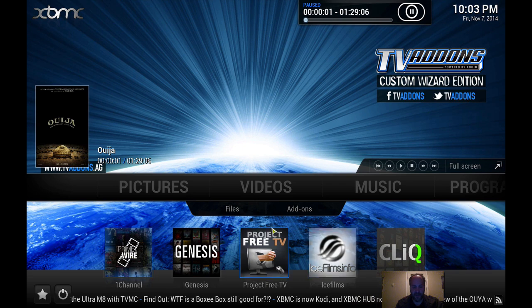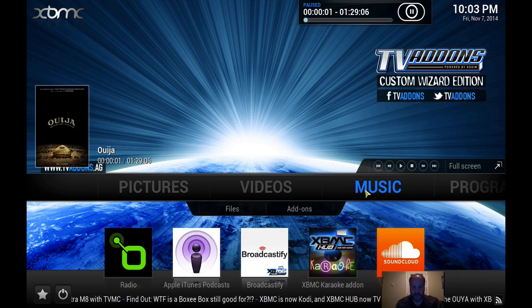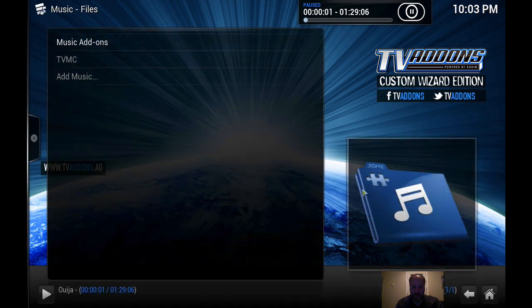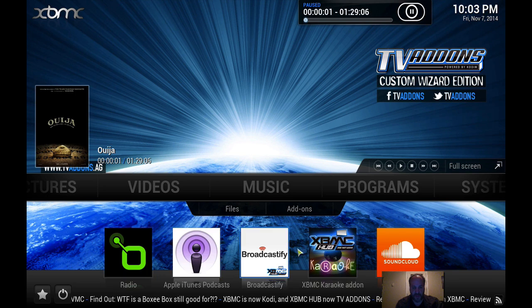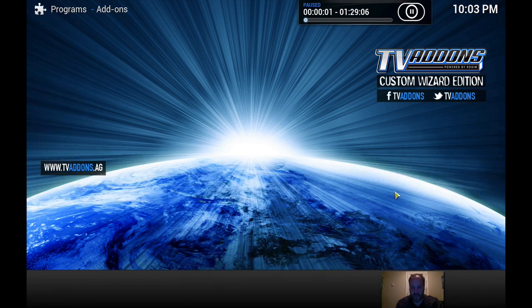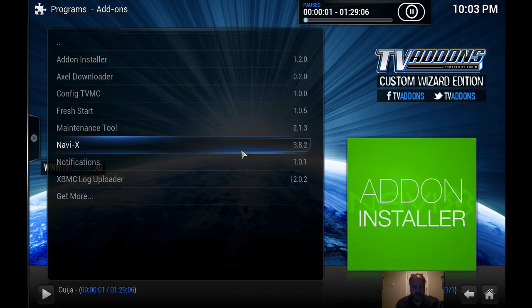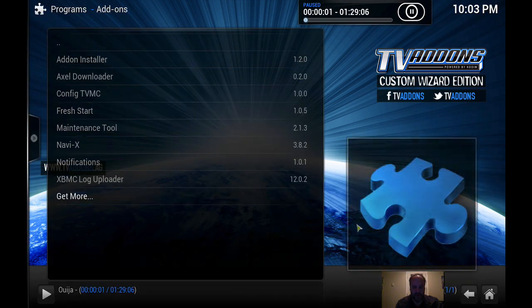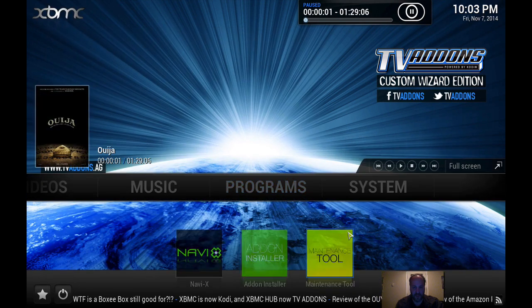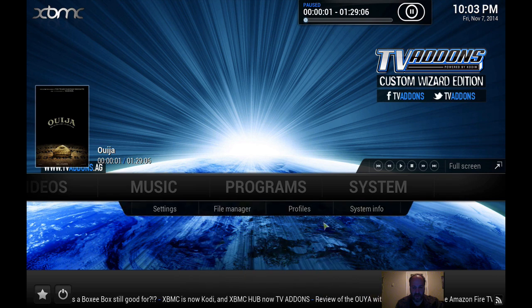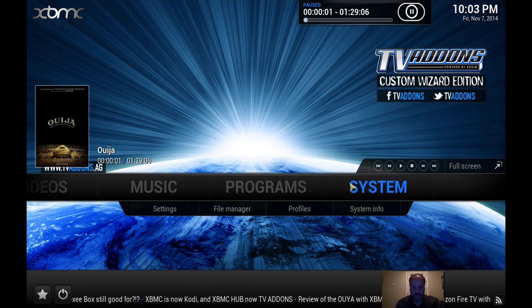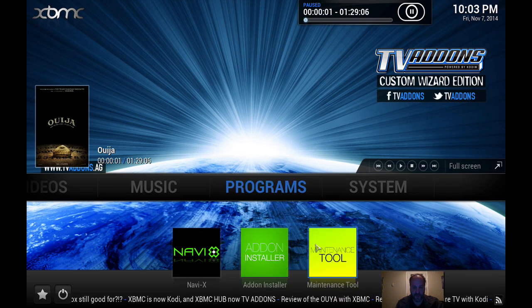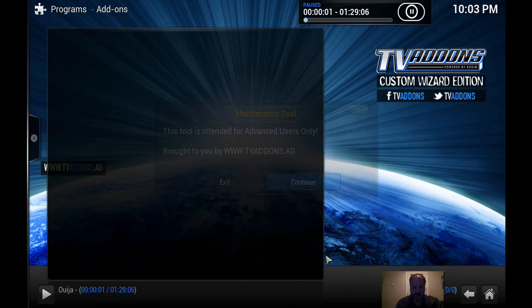It's nothing better. You got music, you got music radio, all that stuff. Fusion, and you have maintenance tools too, which is another good thing.